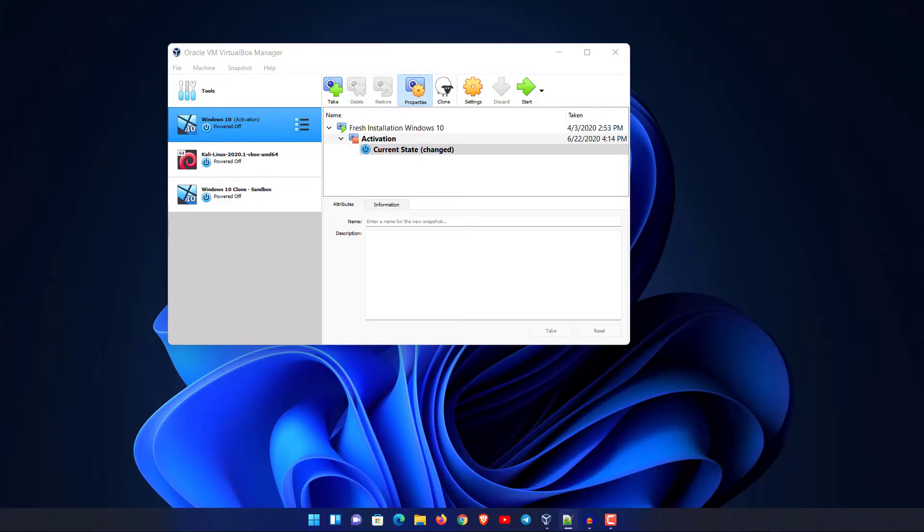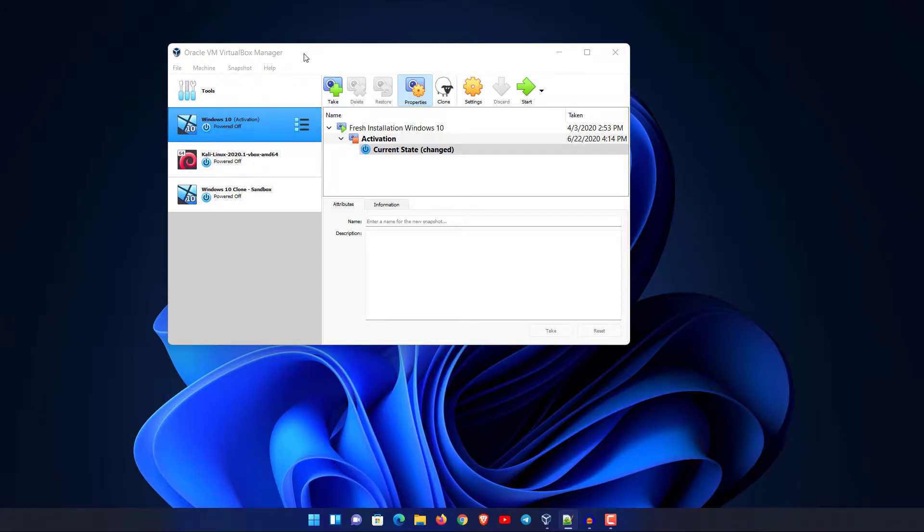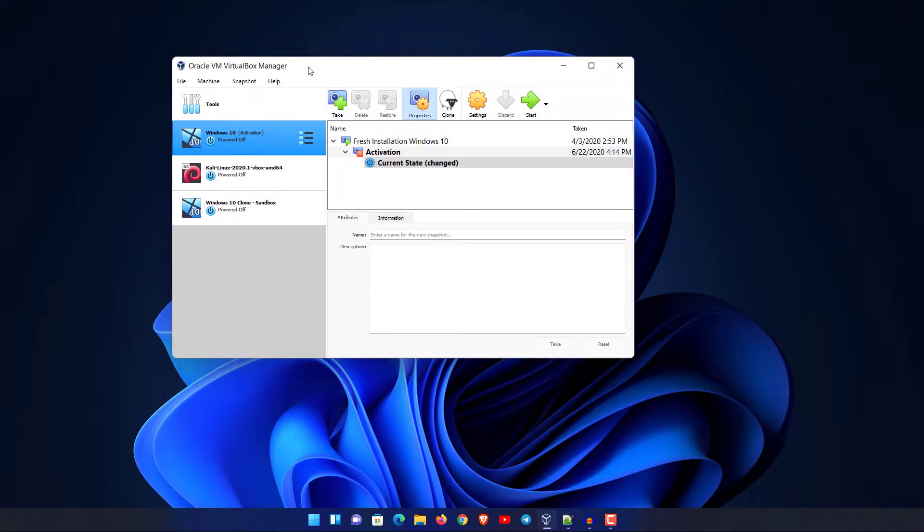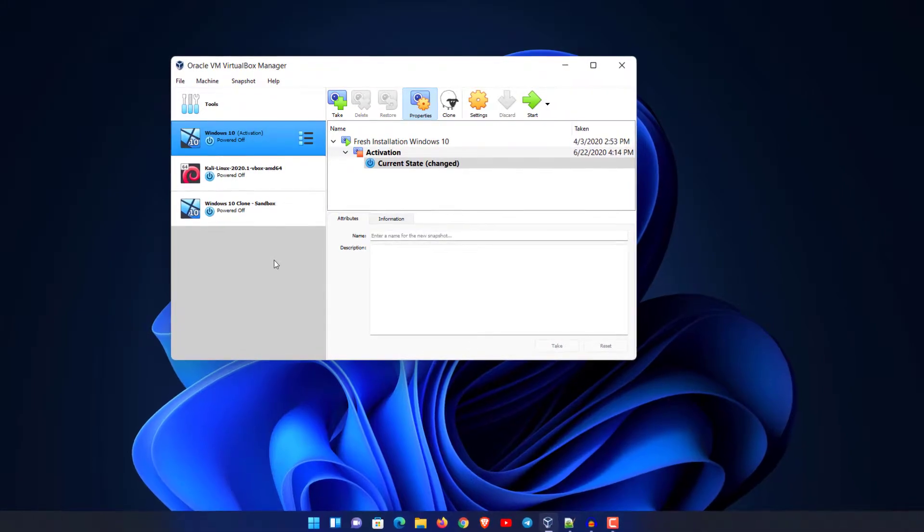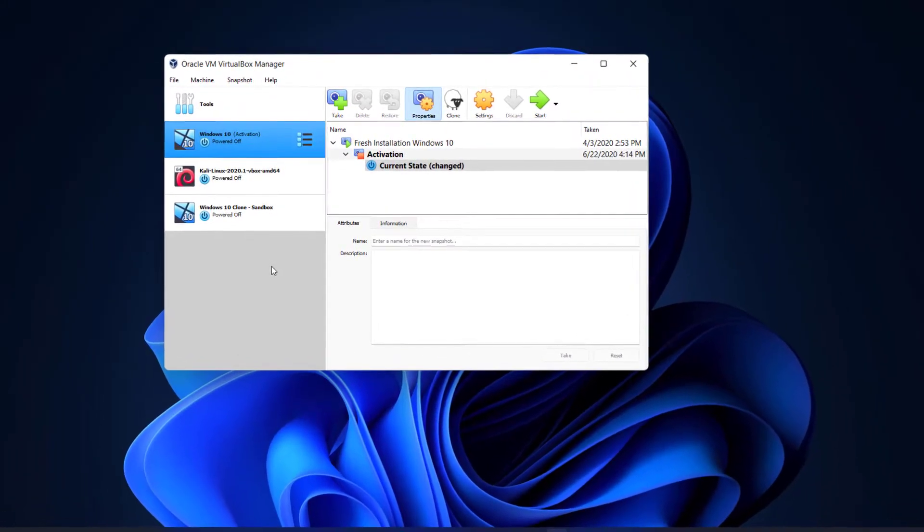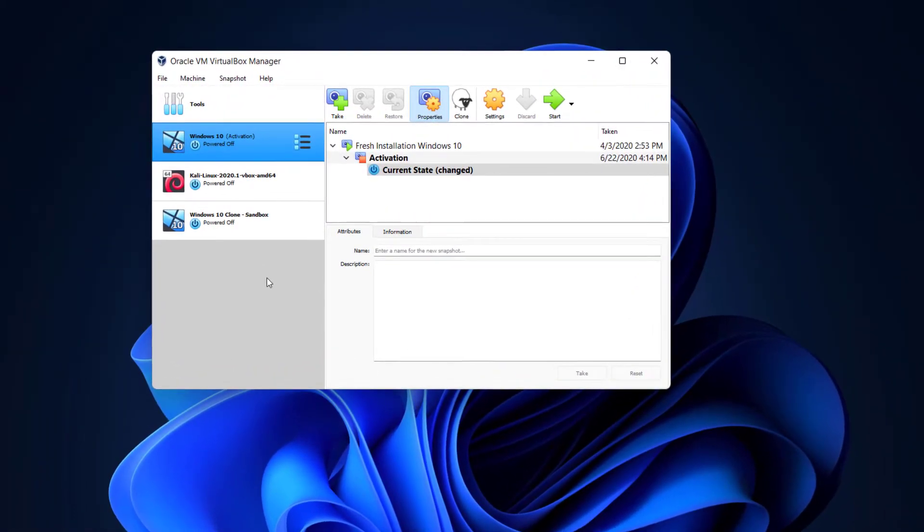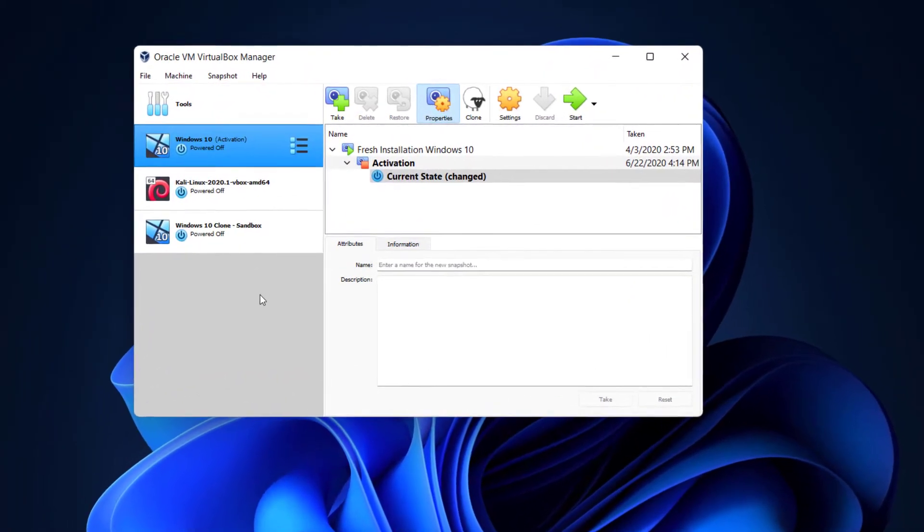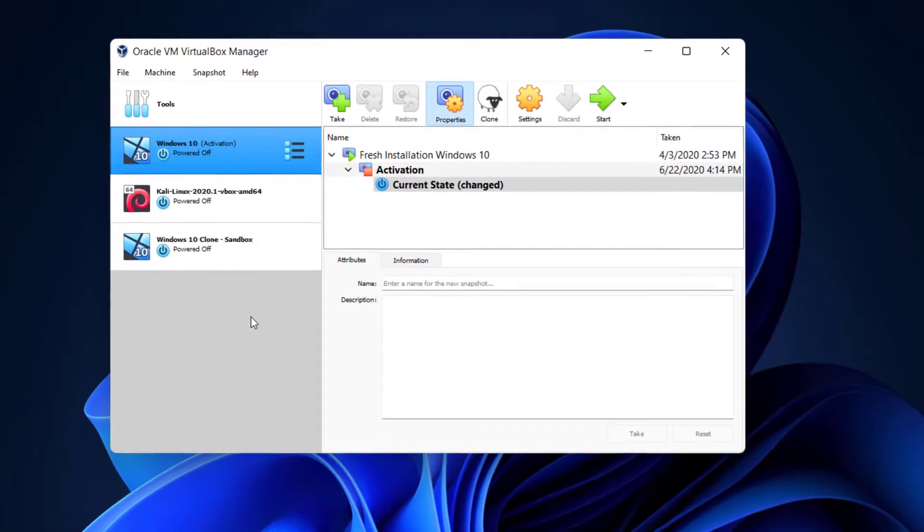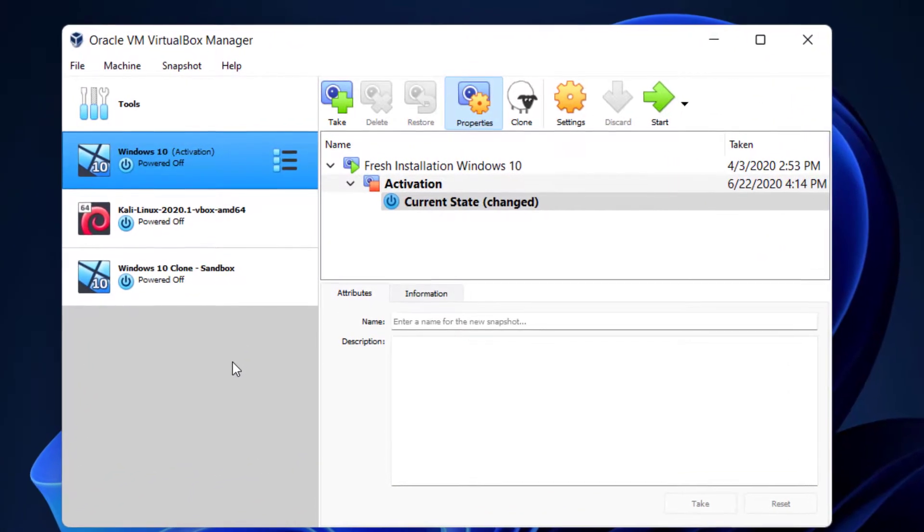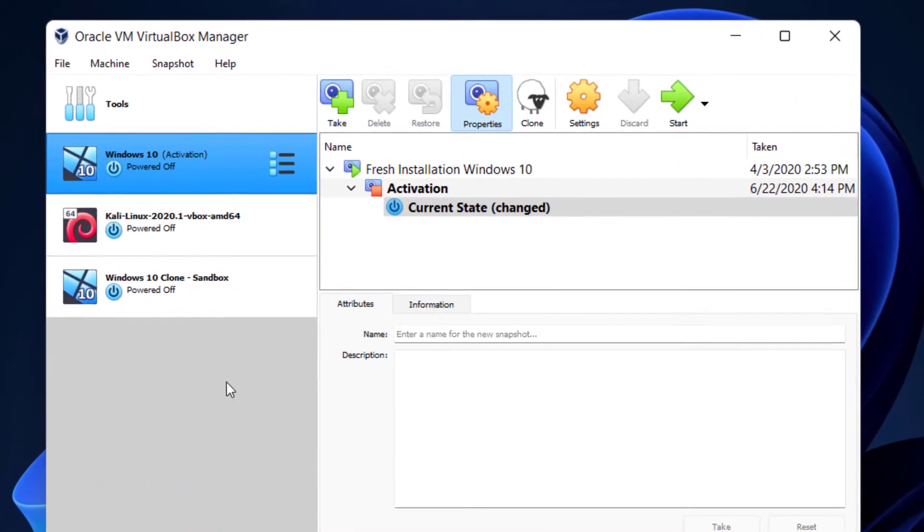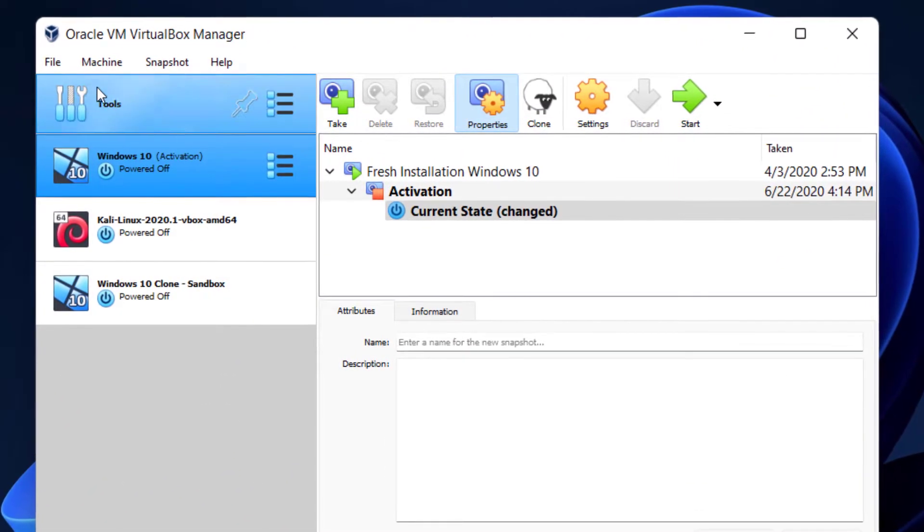Hey guys, today on this video I will show you how we can install Windows 11 on VirtualBox. Let's get started. For installing Windows 11 on VirtualBox, we will need a Windows 11 ISO file. If you'd like to know how to download the Windows 11 ISO file, I have a separate video for that. I'll put that link in the description below. If you already have the Windows 11 ISO file, this is how we should start.